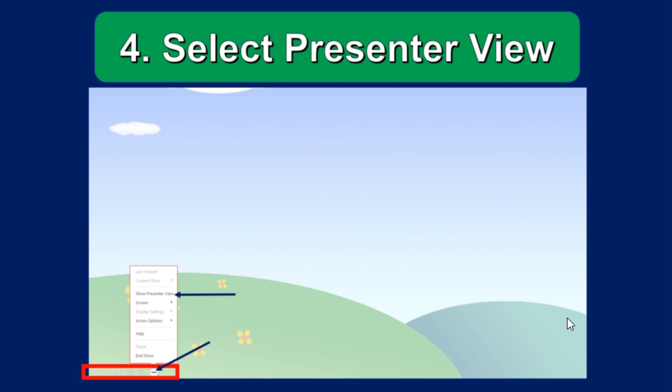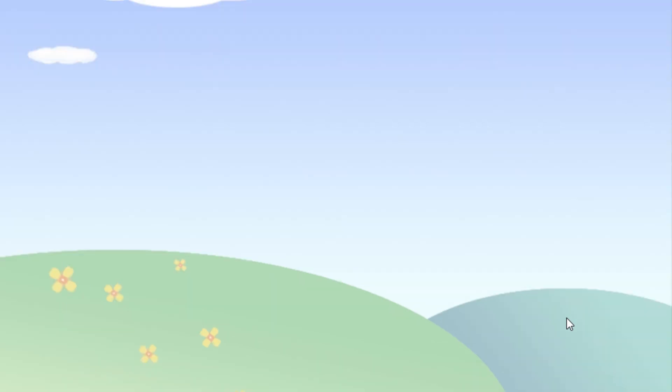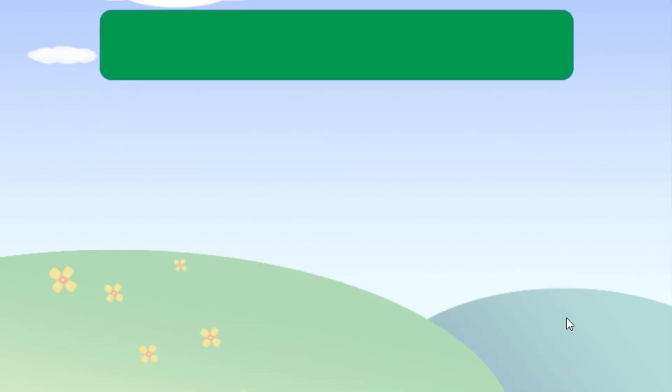From the setting tool menu, select show presenter view. Then the screen will turn to preview mode.